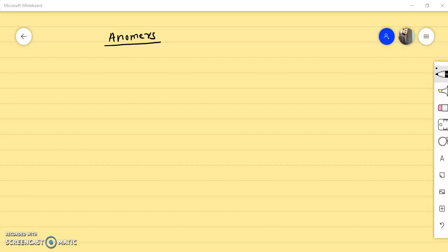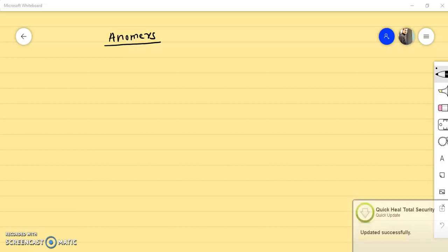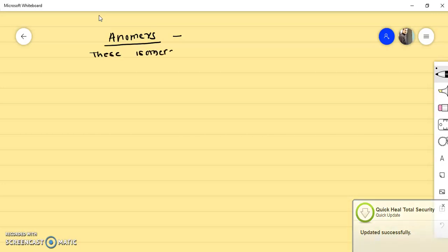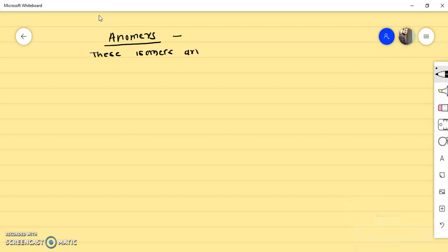Anomers are isomers arising due to the ring structures of monosaccharides. These isomers arise due to ring structures of monosaccharides.